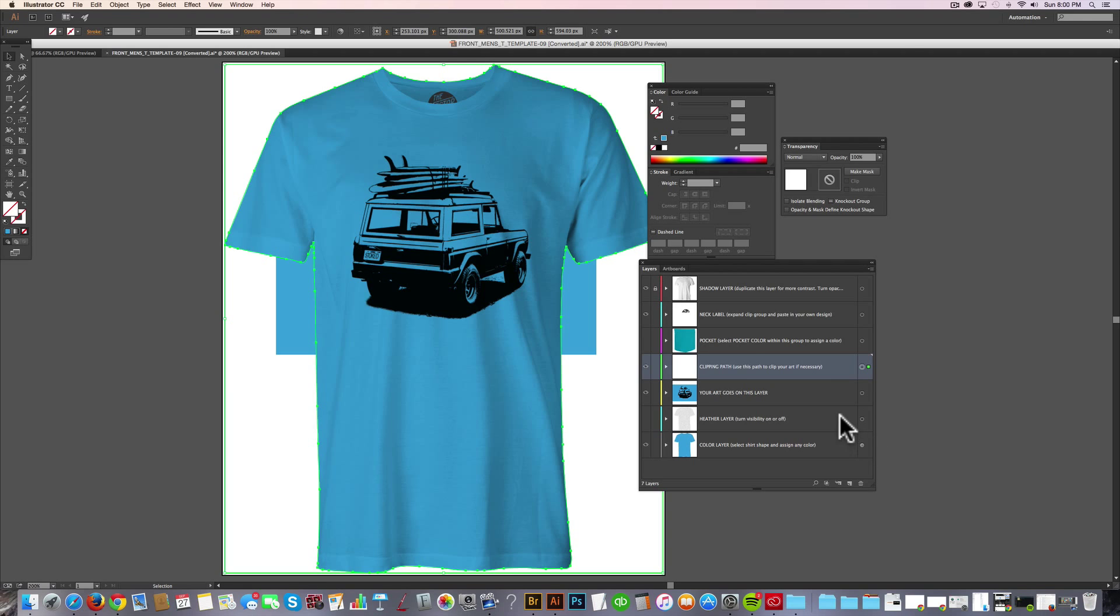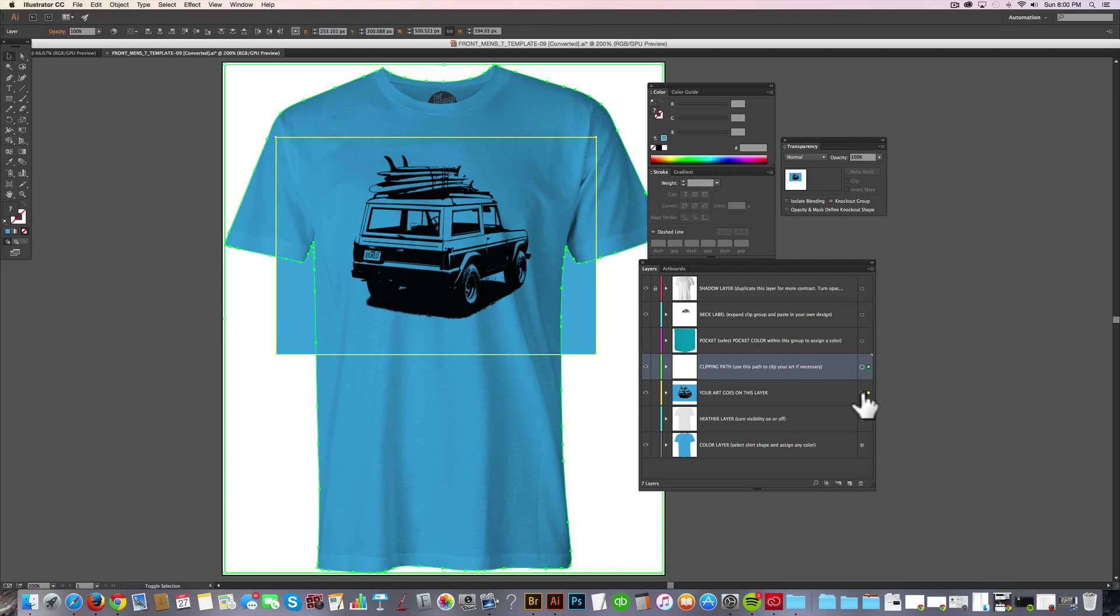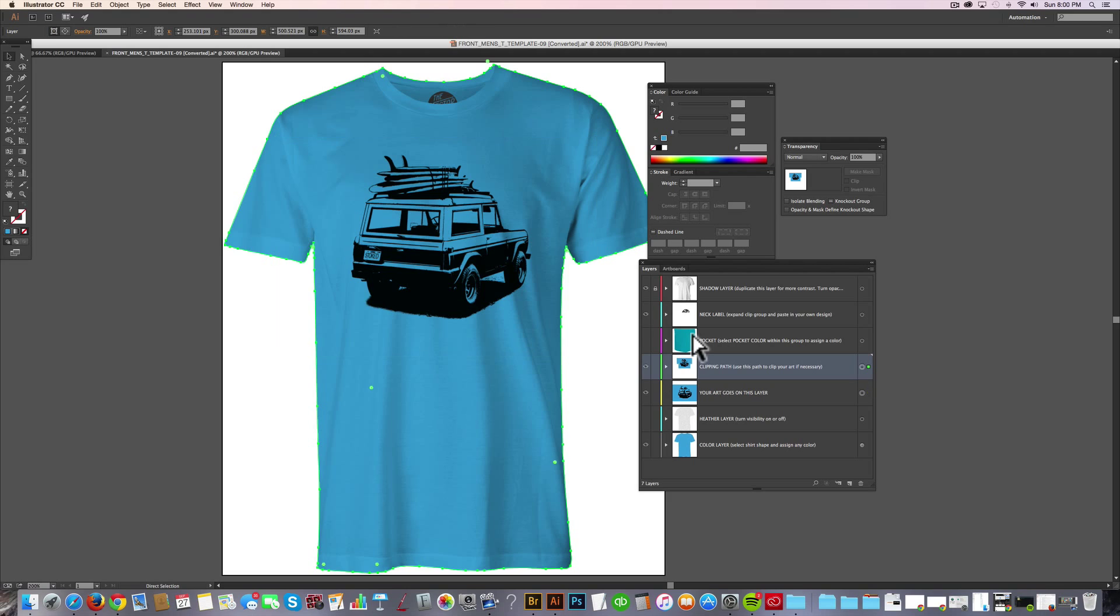And what we can do with that is that's selected and let's click on the button for the Bronco layer. Let's shift click on that. So now we have both the clipping path and the JPEG selected. And I'll just go Command 7 and that clips out the Bronco.